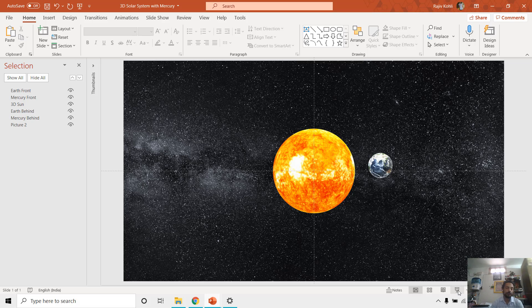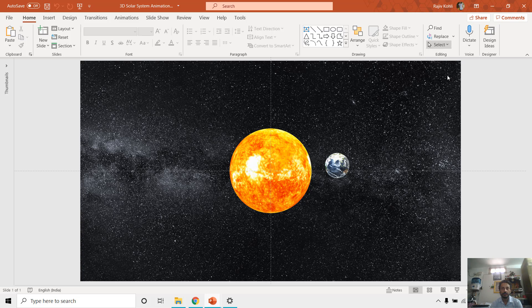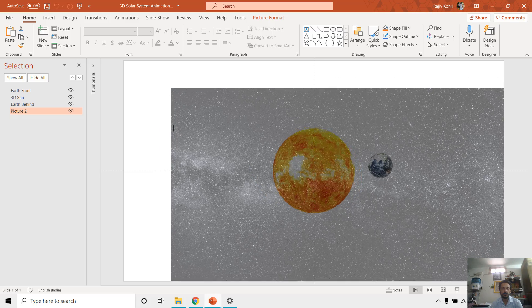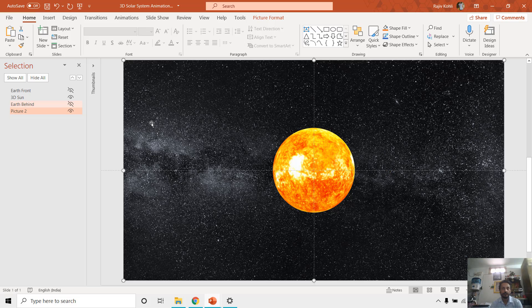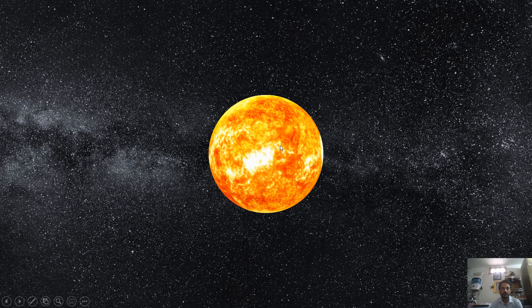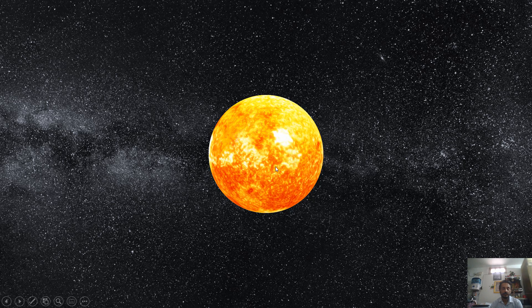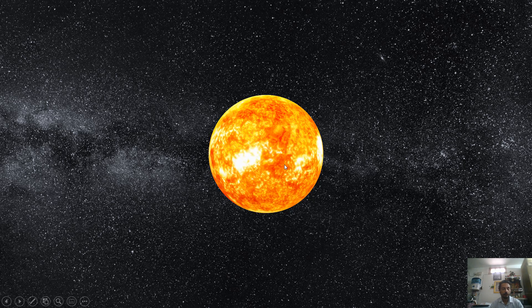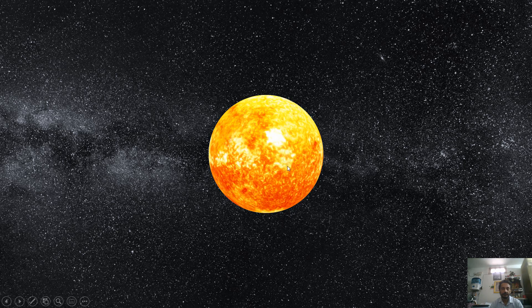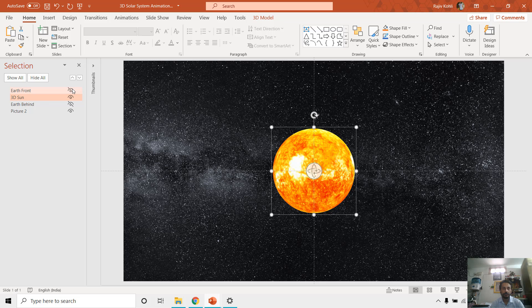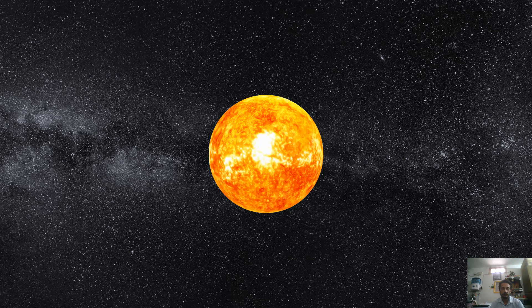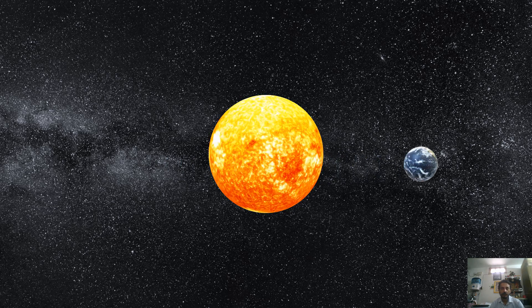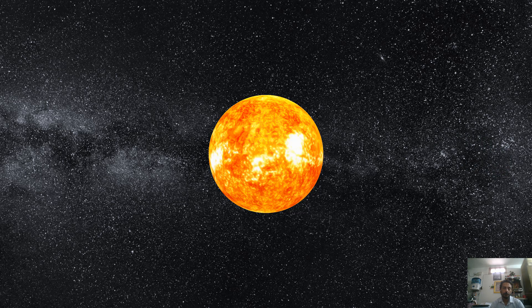So let me show you the preview of this presentation where we only have the Earth rotating around the sun. And here you can see that we have this background picture, and then we have this 3D sun. Let me hide this one, that 3D sun. If I show you the slideshow, then you can see that it is continuously rotating on its axis. So that is just a concept of making a 3D solar system in PowerPoint.